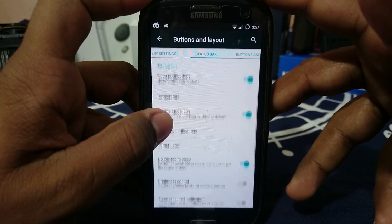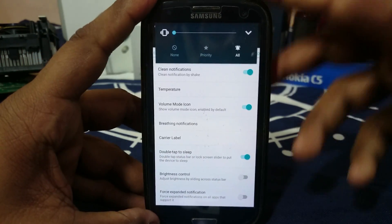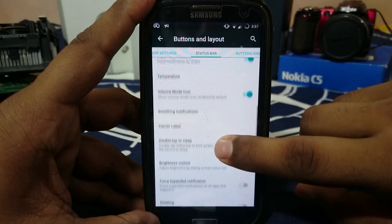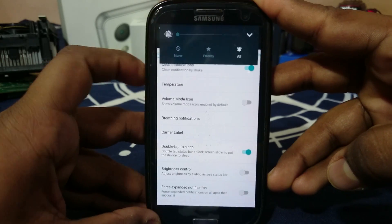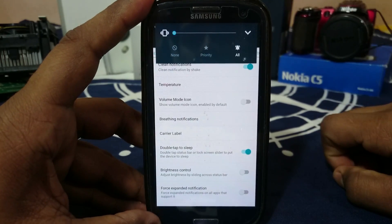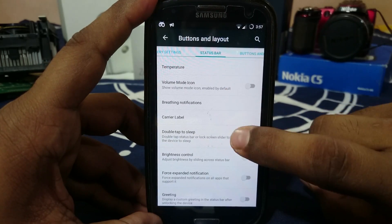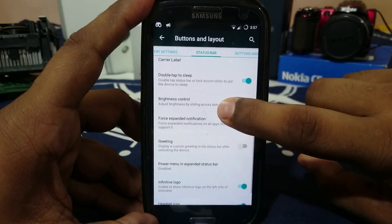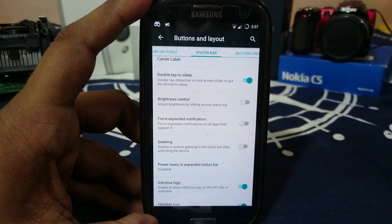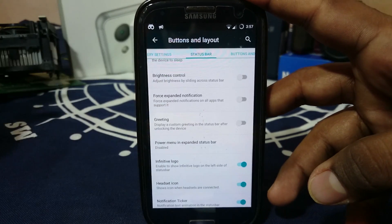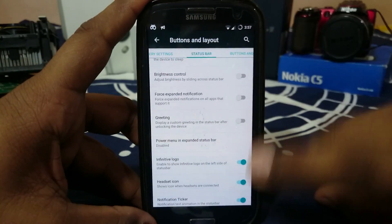Volume mode icon — you can also enable or disable the volume mode icon. I have it set to vibrate and it's showing vibrate; I can disable this so next time it won't show the vibrate icon in the status bar. You can also change breathing notification, carrier label, double-tap status bar to sleep, and brightness control by sliding across the status bar. It's all there — available in a lot of other ROMs too, but it's there.